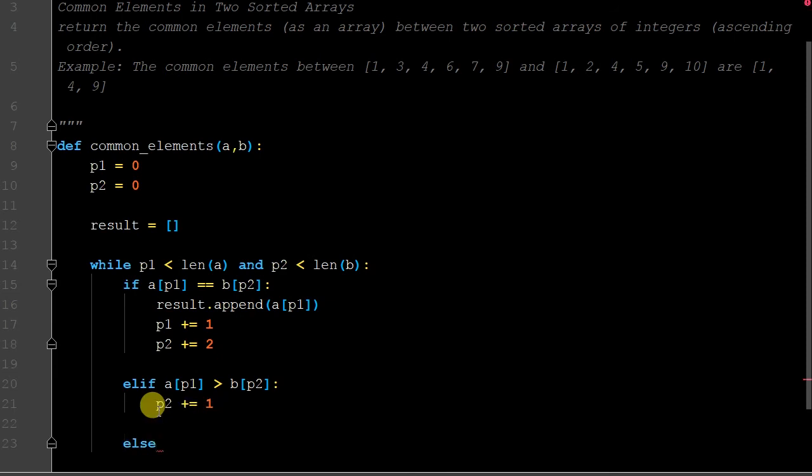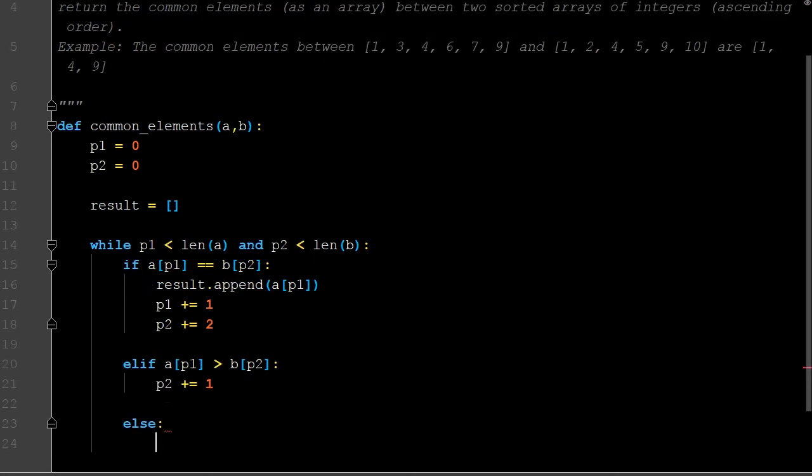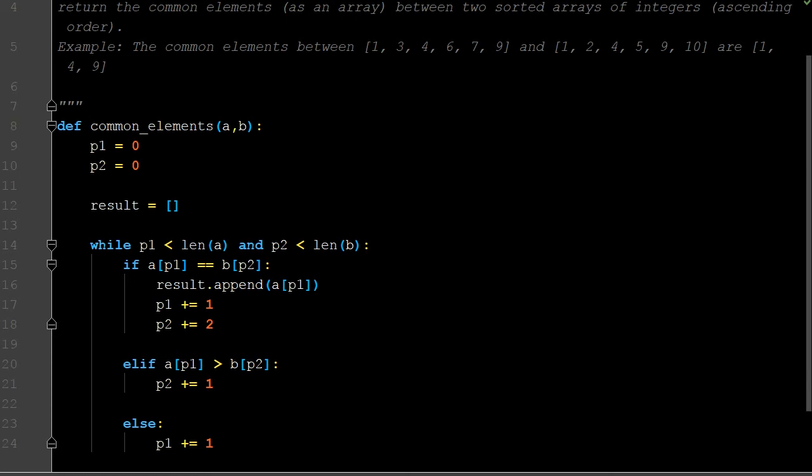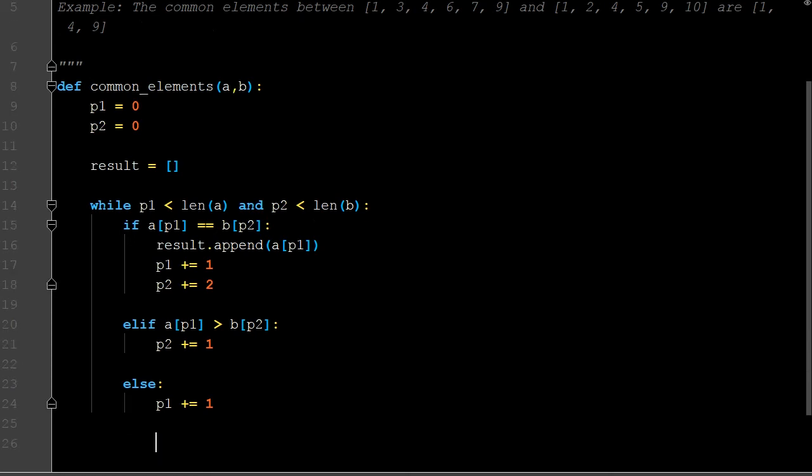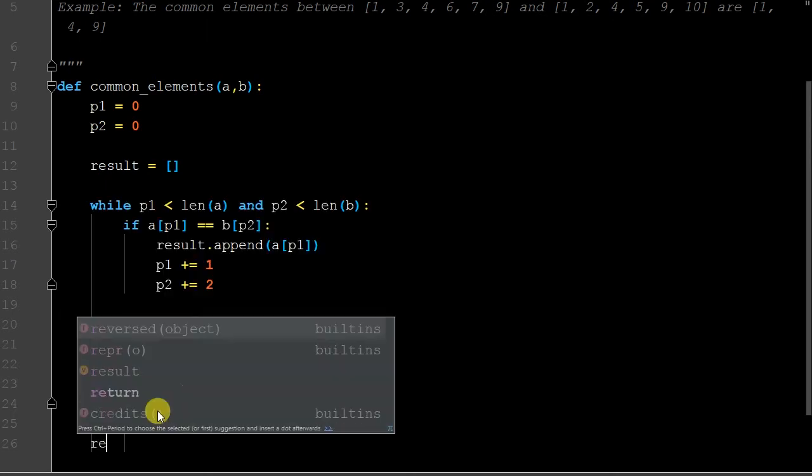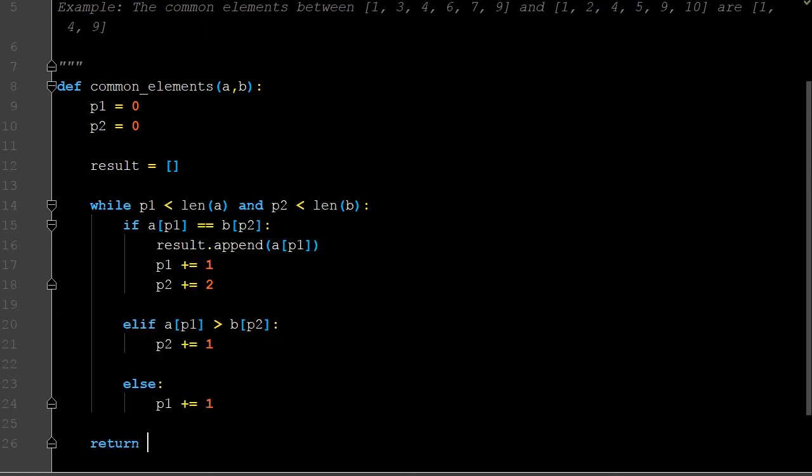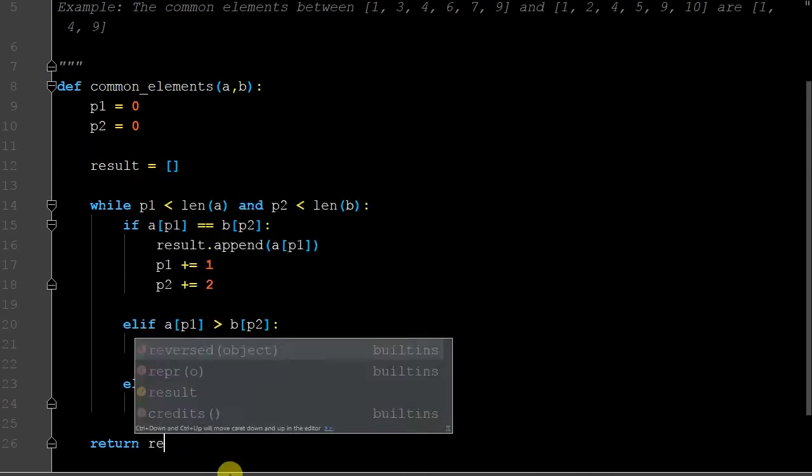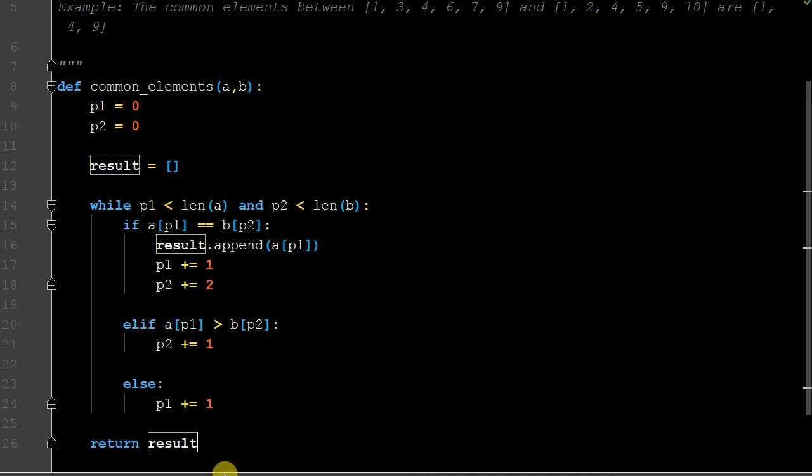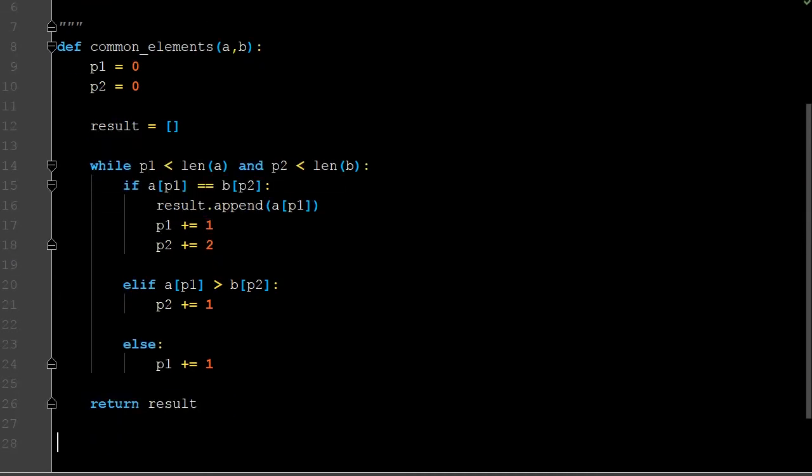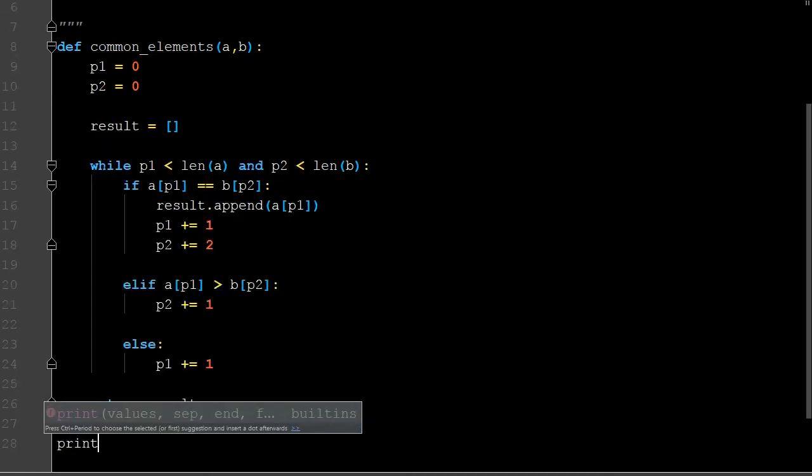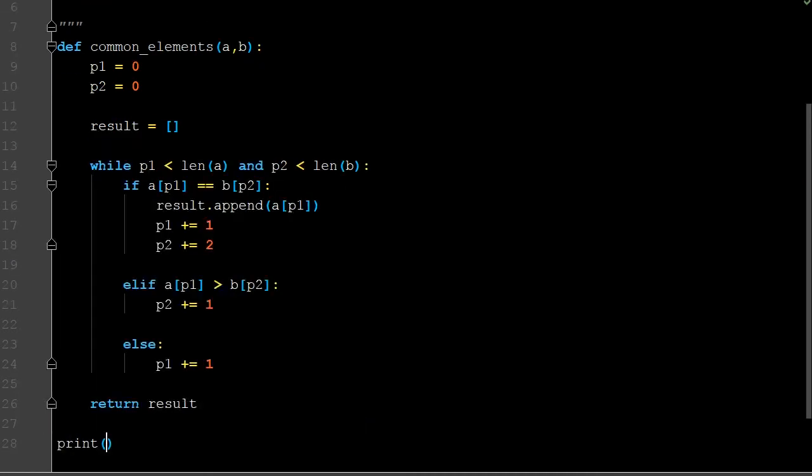We need one more condition. We're going to use an else. The only other possibility is that the value at a[p1] is smaller than the value of b[p2], so we're going to increment p1. At the end of all of this we want to return our result to see what it's actually going to put within that list.